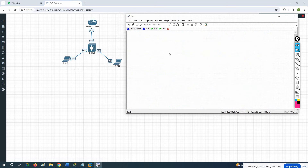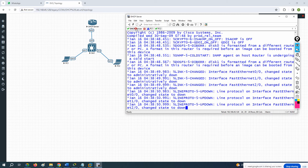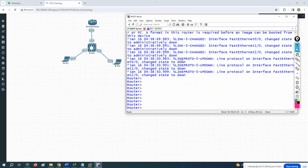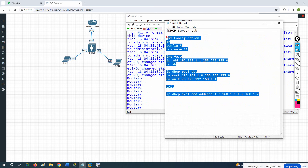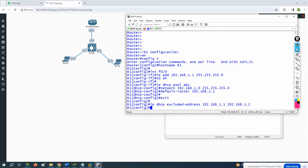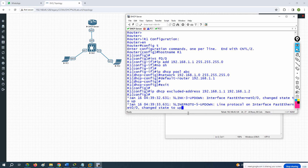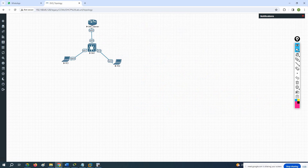In the switch we will not do any configuration, no need for anything there. This is our server. The configuration is similar to what we done before — you have the same interface FastEthernet 0/0, so we can configure and put the same thing in this server.